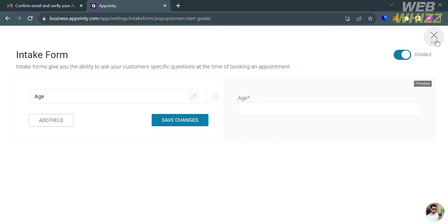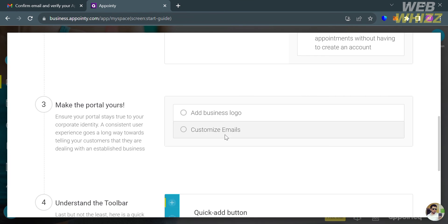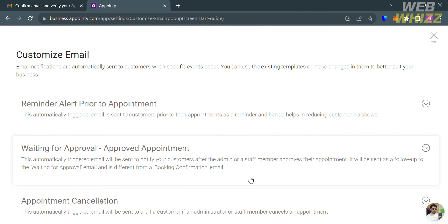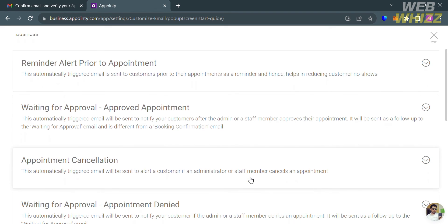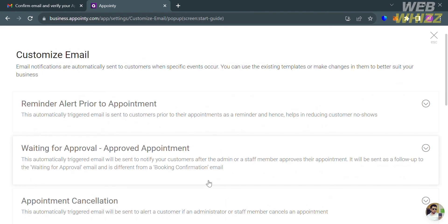Going back to item number three — make the portal yours — I'm going to select 'Customize Email.' From here, it shows the email notifications that are automatically sent to customers when specific events occur. We have reminder alert prior to appointment, waiting for approval, appointment approved, appointment cancellation, and many more.